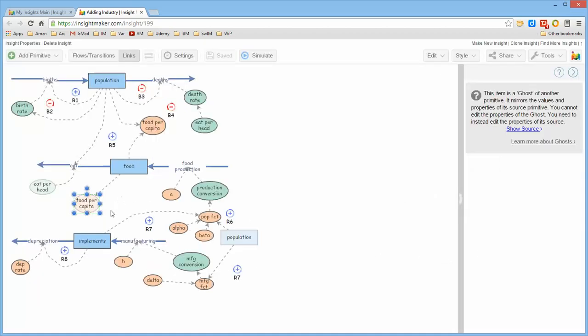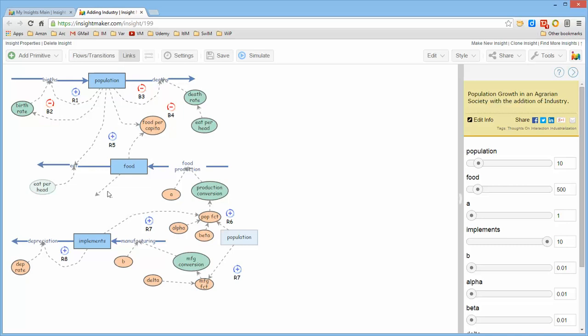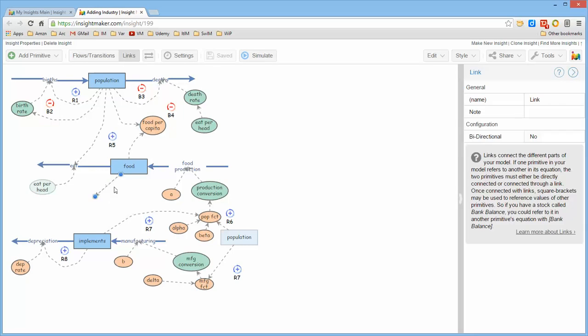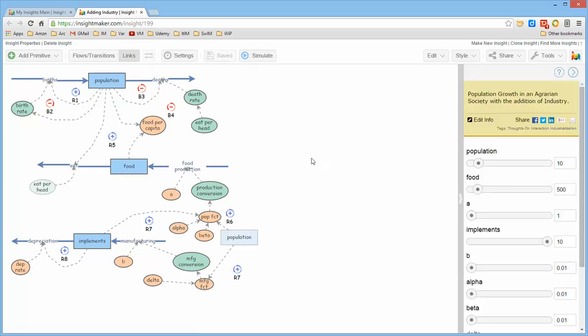You can then go ahead and put it someplace else in the model and use it as opposed to having to draw a connection from where it was initially put in the model to where you want to use it.